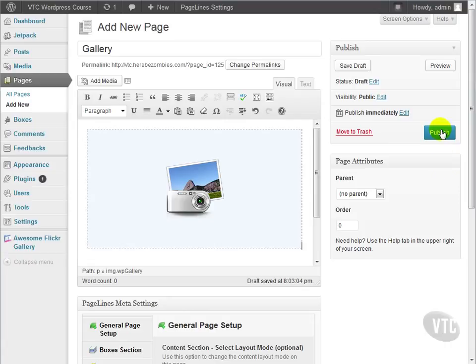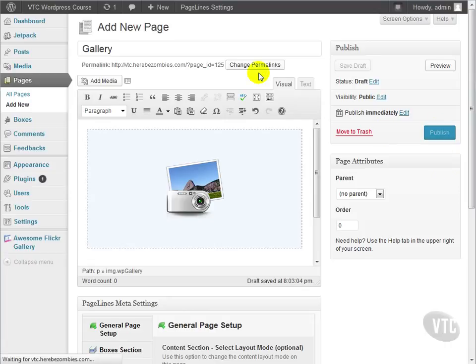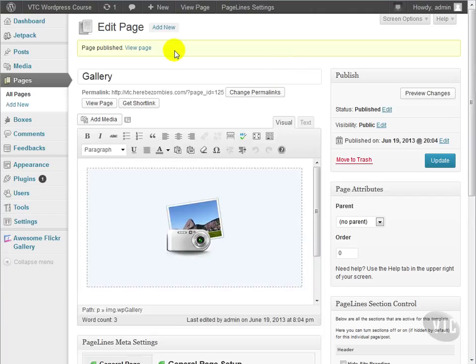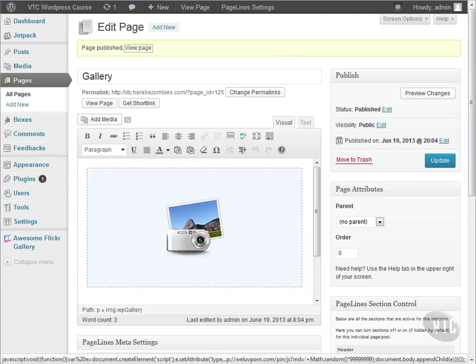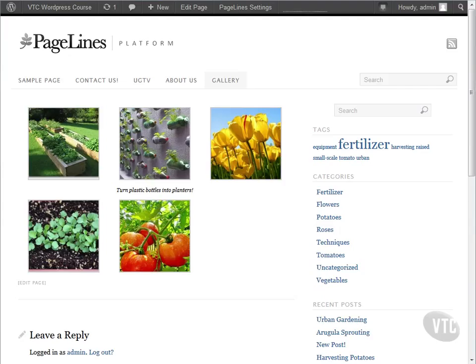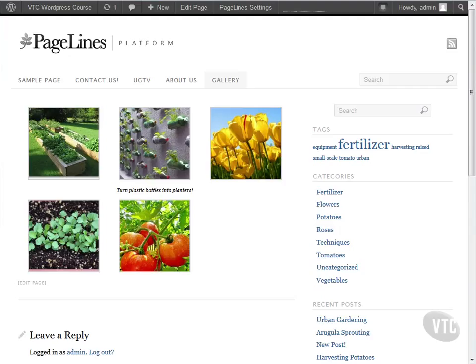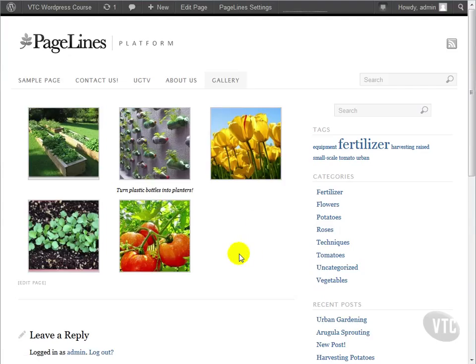Let's insert gallery and publish the page to have a look. As you can see, we have a grid of images with three columns that looks nice.